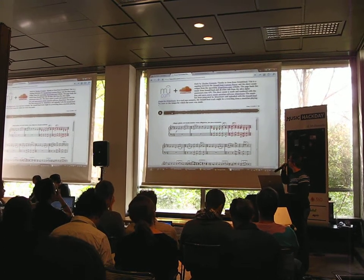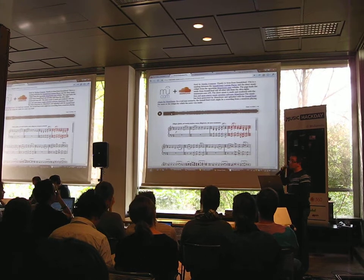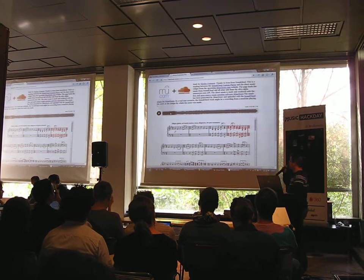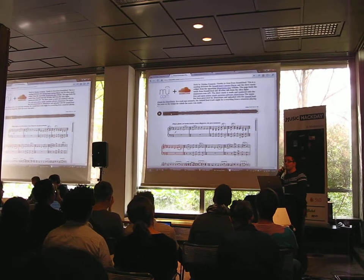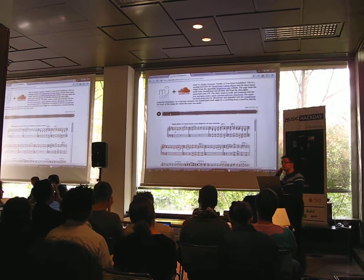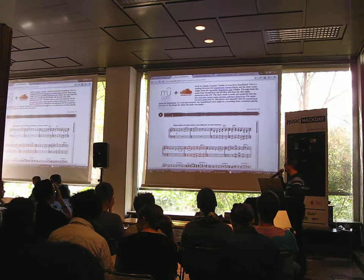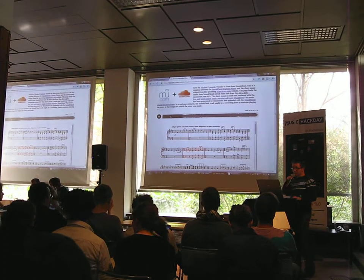We are building a website with an API and the sheet music will be available on the website and through the API.